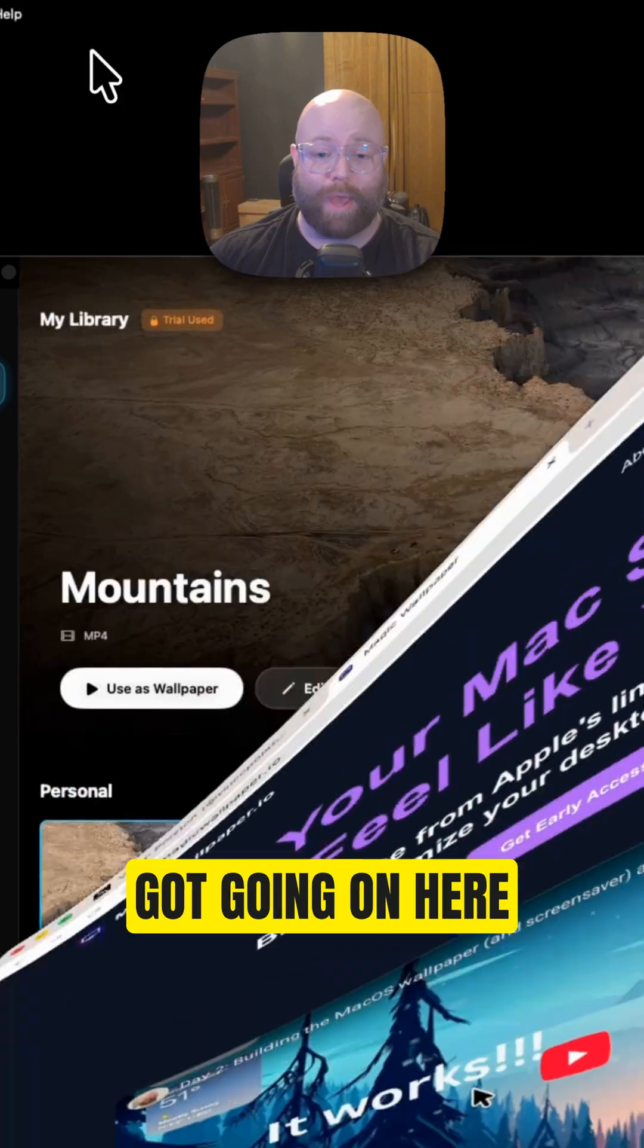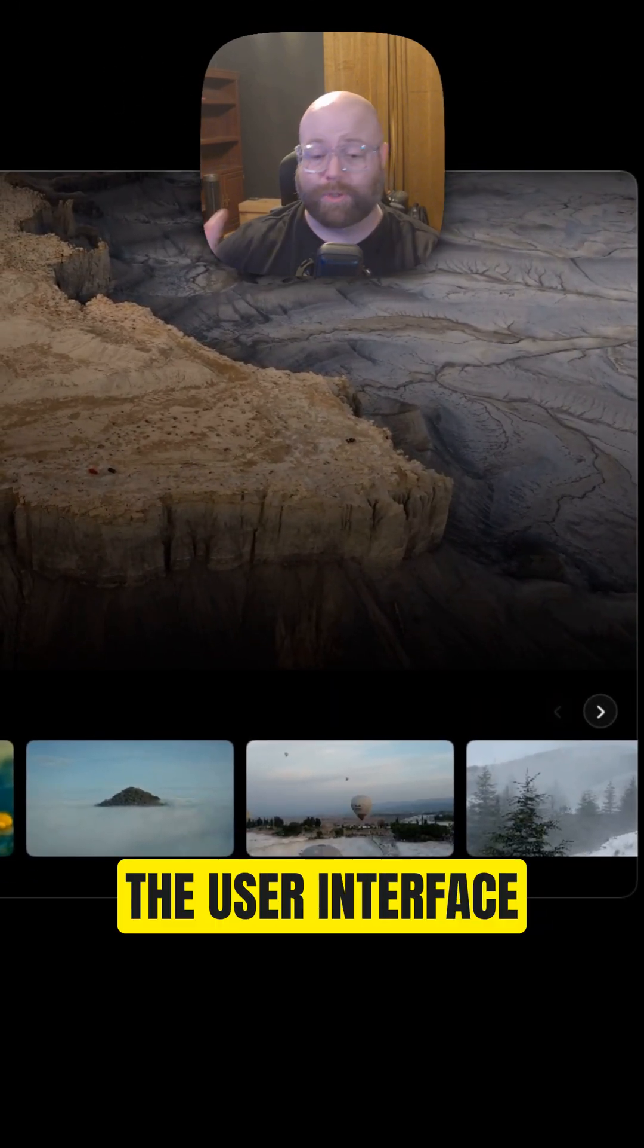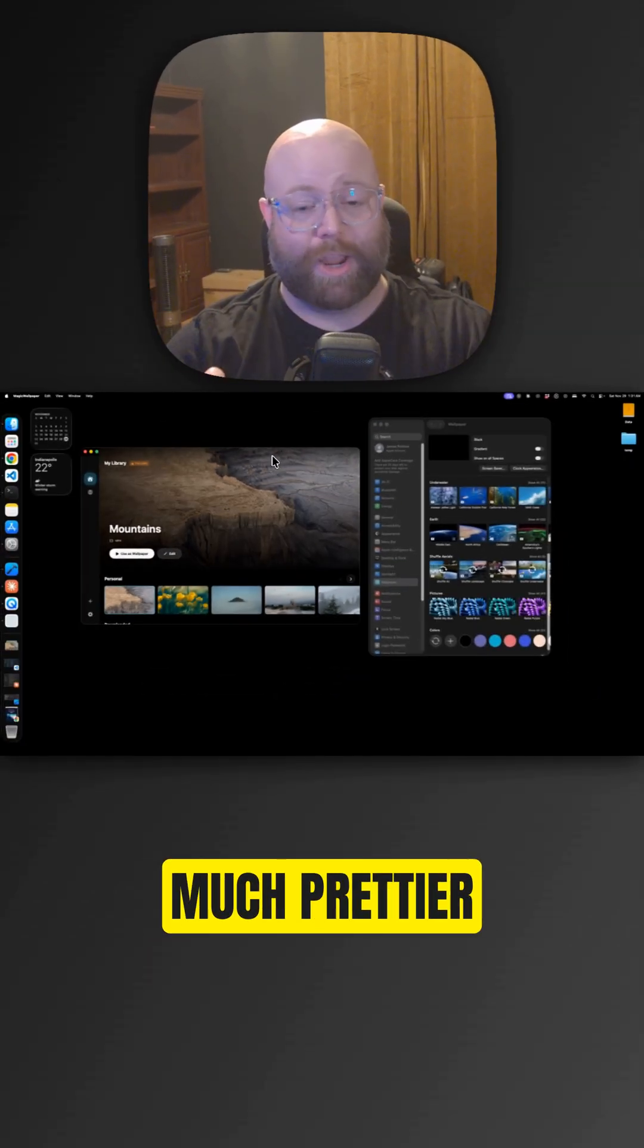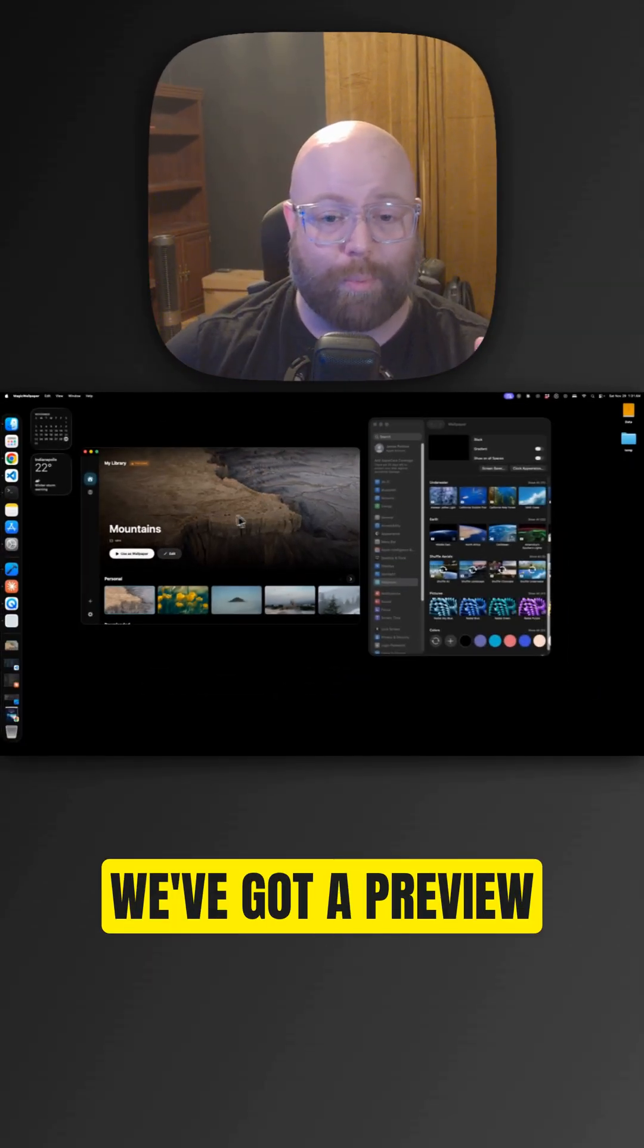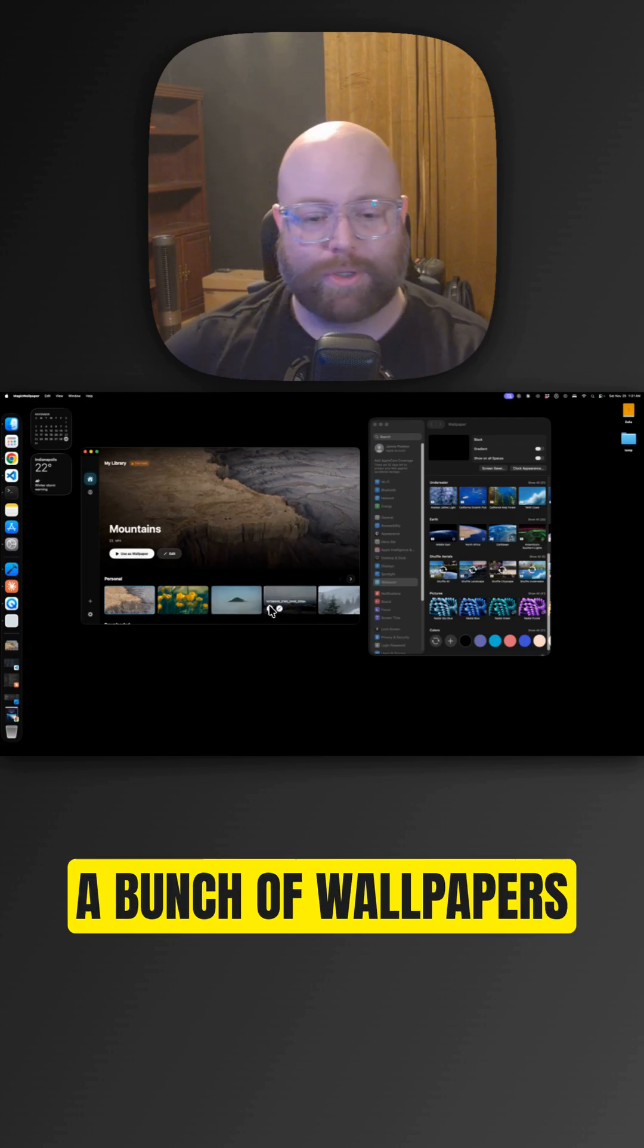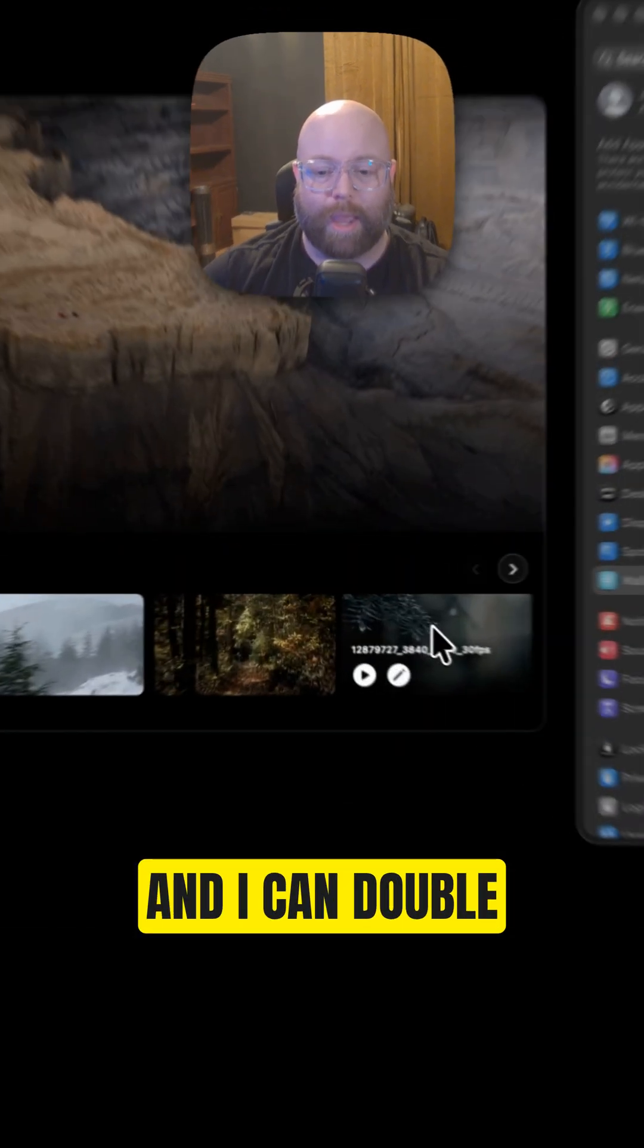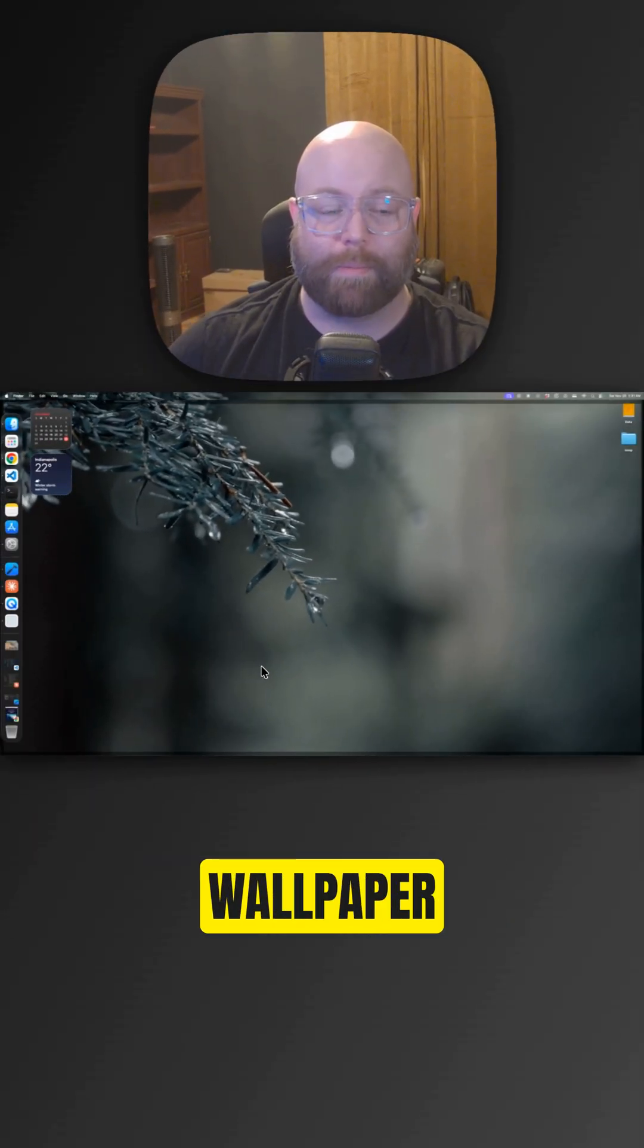What we've got going on here is a complete redesign for the user interface, the GUI. We have this much prettier experience here. As you can see, we've got a preview of the wallpaper. I have a bunch of wallpapers that I've downloaded and added to my personal library, and I can double-click on one. That's going to set it as my moving wallpaper.